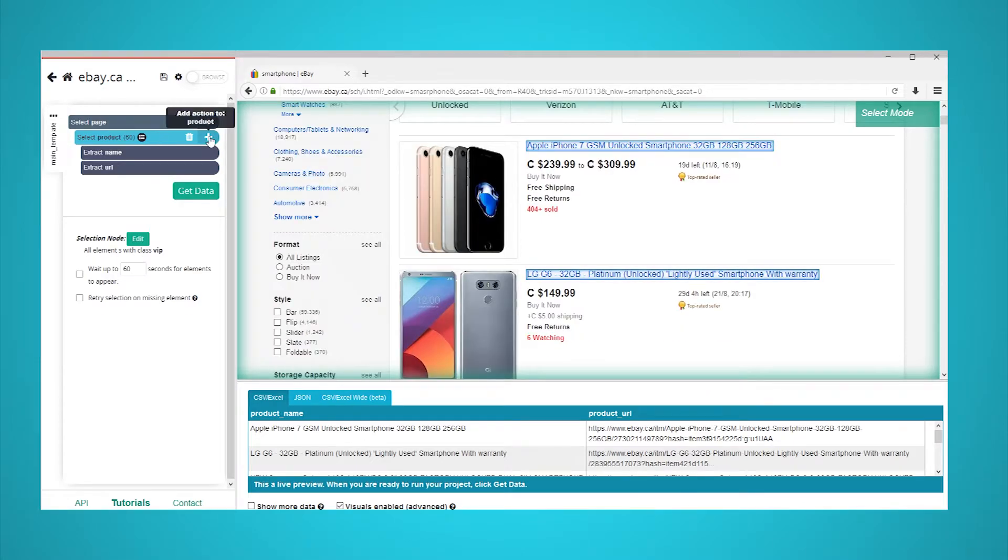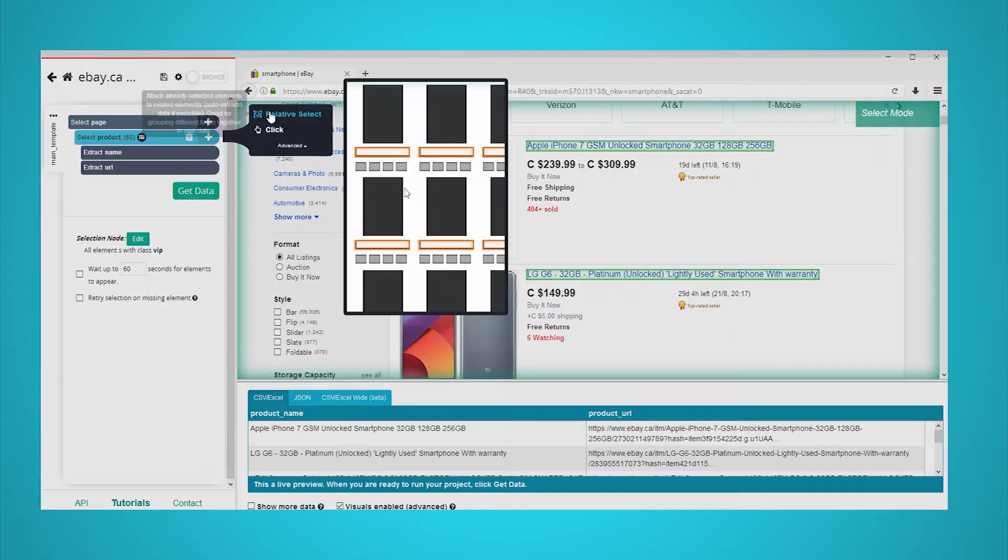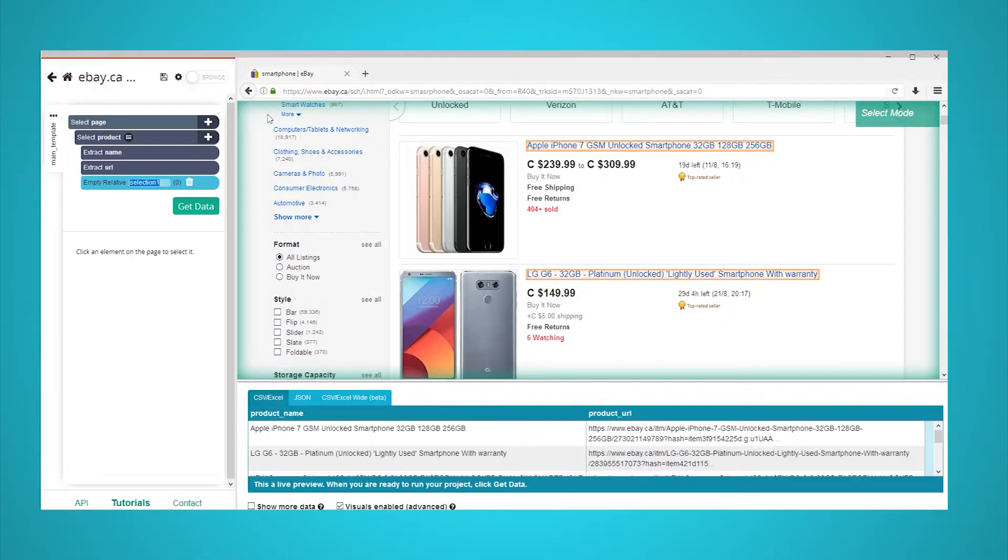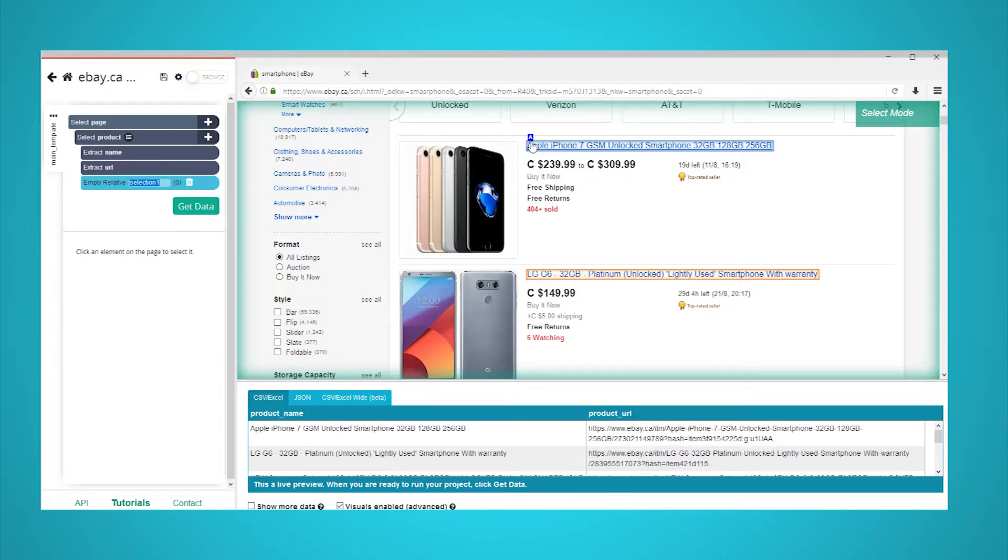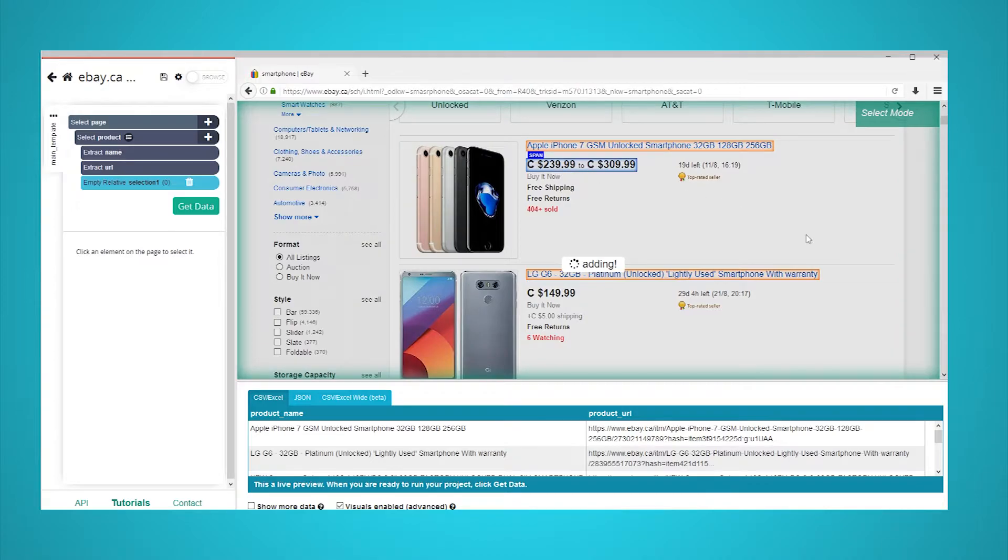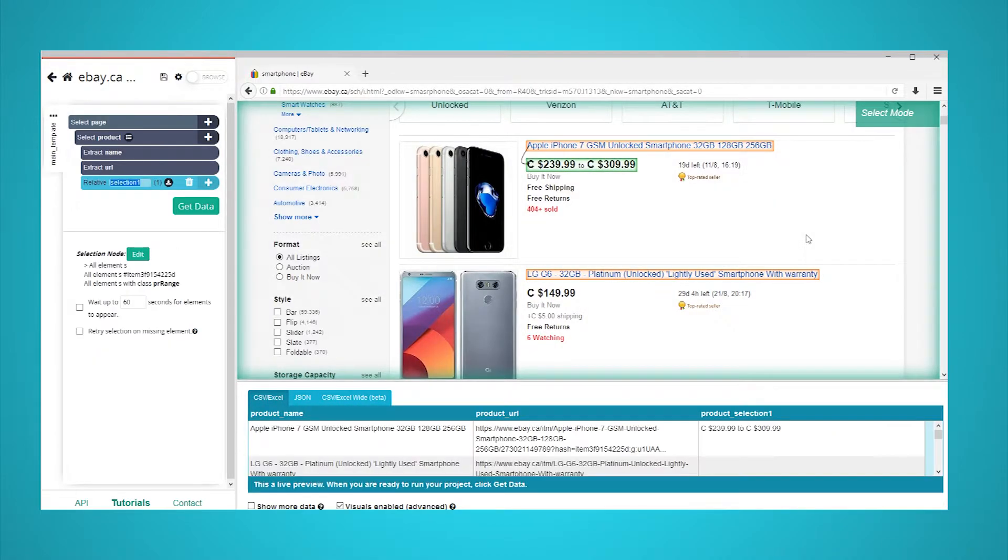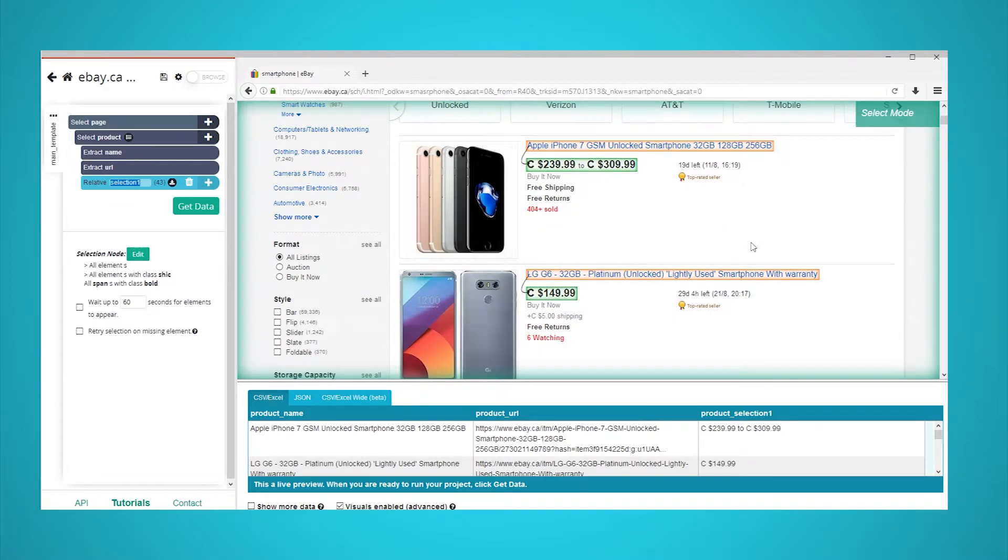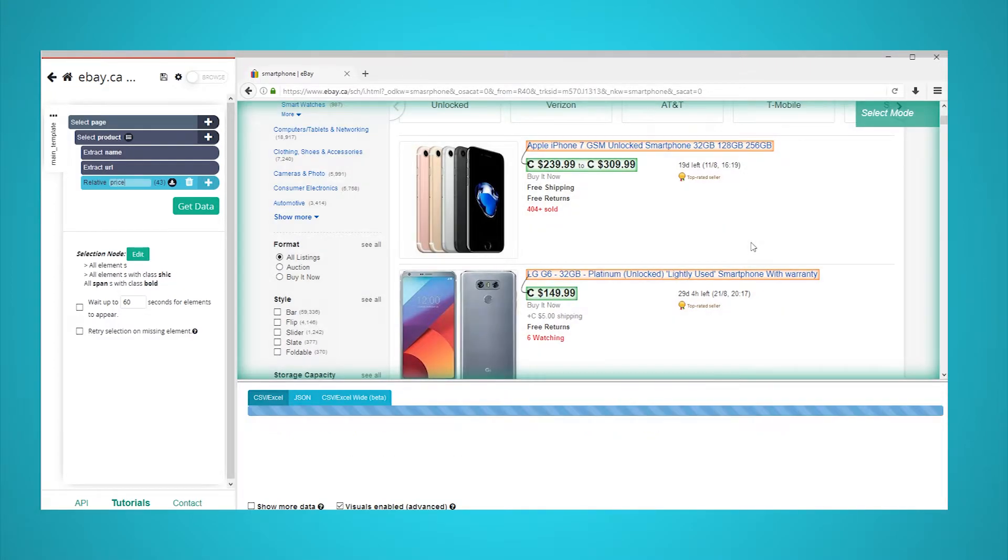Let's extract more data. Start by clicking on the plus sign next to your product selection and choose the relative select command. Using the relative select command, click on the name of the first product in the list and then on its price. An arrow will appear to show the association you're creating. You might have to repeat this process for another product to fully train the scraper. In the left sidebar, rename your selection to price.